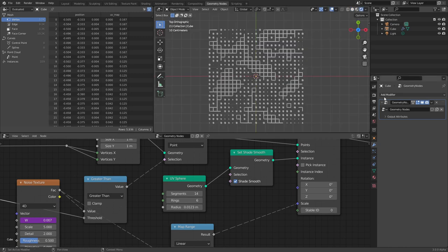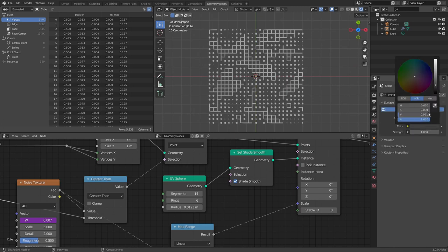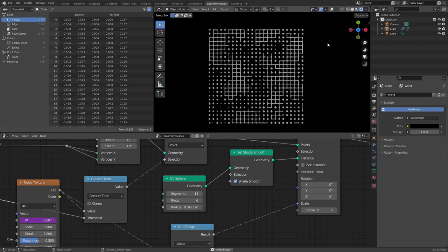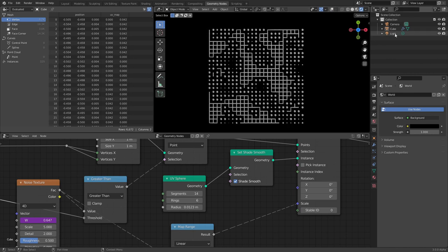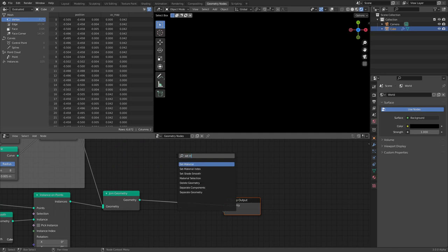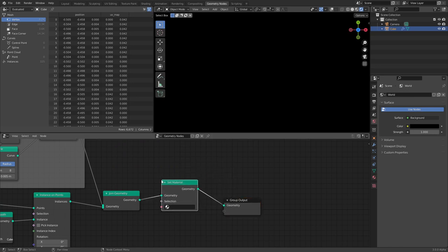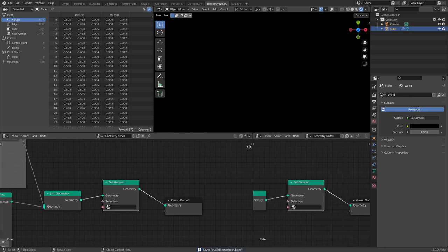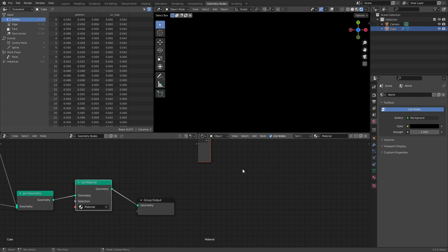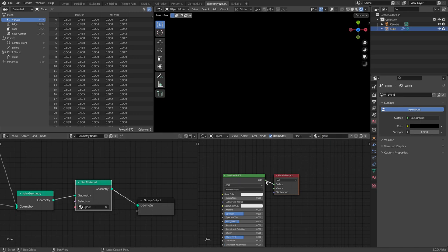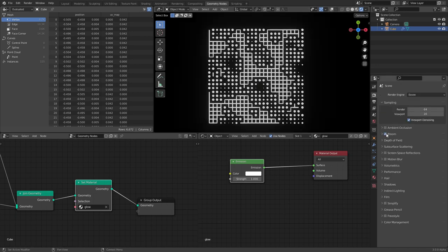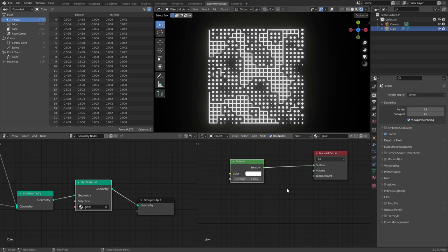Now if we look at this in rendered view in EEVEE and turn off all the environment and lights, it kind of looks bland. Let's give this thing some color and make it glow. I'll get rid of the light so we have nothing, and we want a Set Material node — it used to be called Material Assign, now it's Set Material. We make a material called 'glow' and give it an Emission shader so it shows up in the darkness. I'll also enable Bloom.